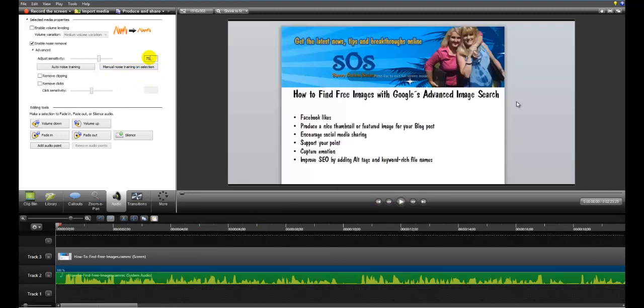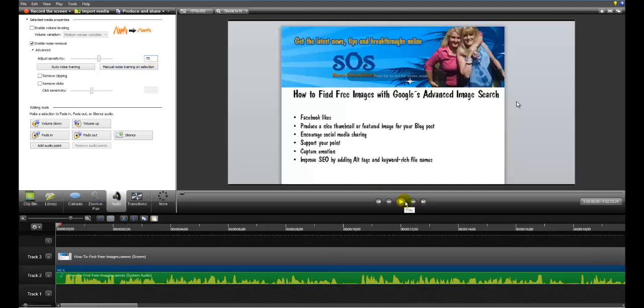So I'm going to raise this sensitivity. Now I've obviously typed that in rather than use the slider. I could have used the slider but it's a bit more cranky. And I've raised that up a little bit to try to make it a little bit more.